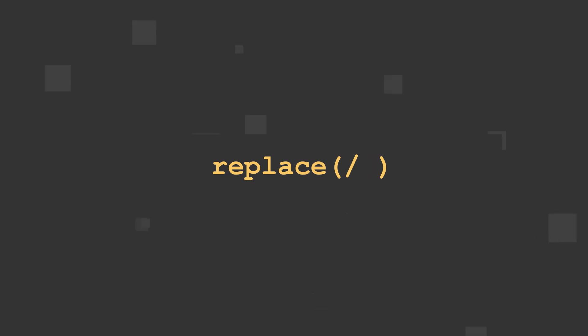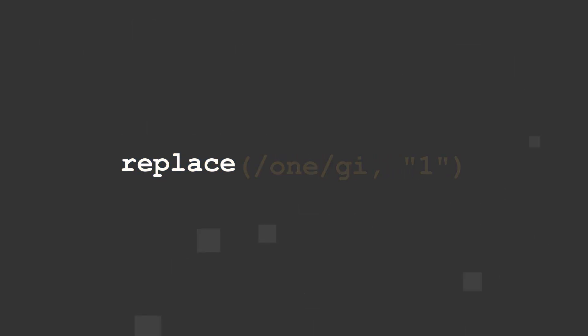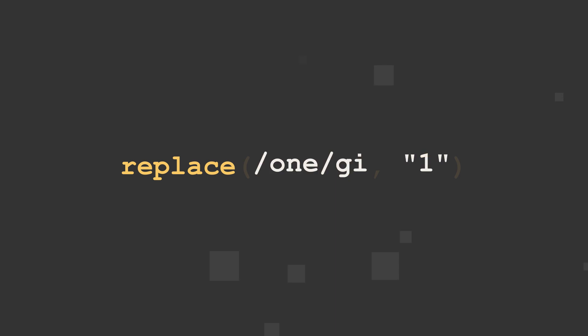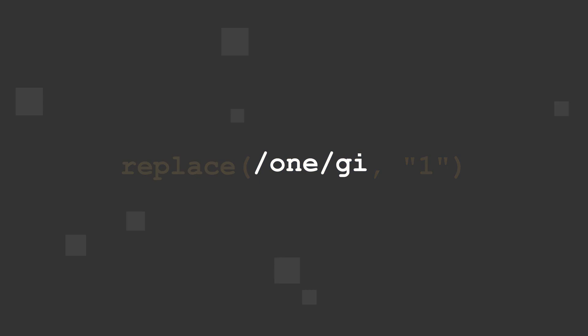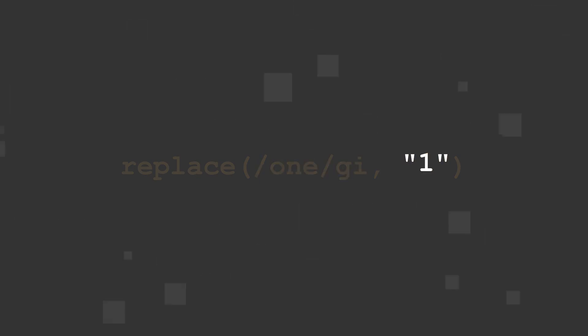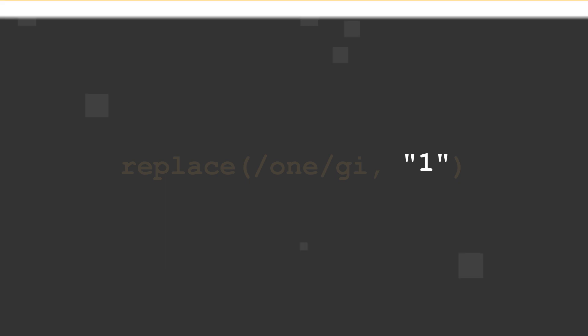It has three parts. The method name, replace, all lowercase, followed by two arguments enclosed in parentheses, and separated by a comma and a space. The first argument is the regex search parameters. The second argument specifies what to replace it with.